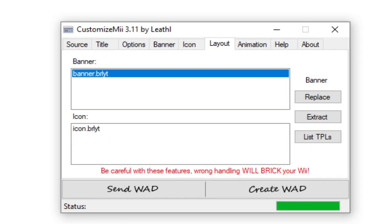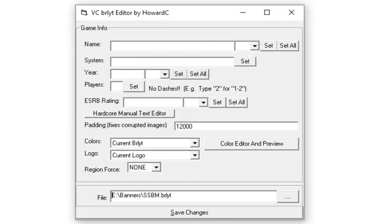Now that we're on Layout, see, look, even if it says be careful with these features, wrong handling will brick your Wii. Now that we're on Layout, extract Banner.BRLYT. It's the one that is selected. And put it in a place to where you won't forget about it and you know where it is. Because do not lose it. Move Customize Mii to the side. Don't close it.